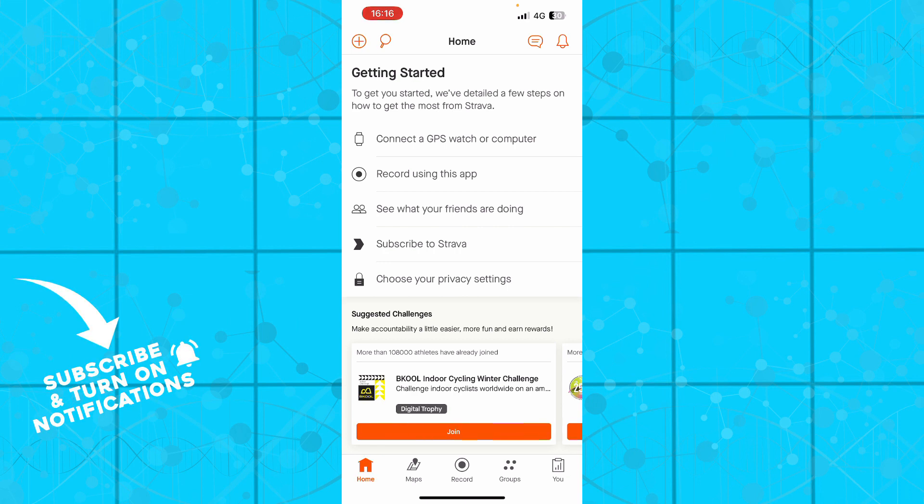That is everything for this video. I hope you found it informative. If you did, don't forget to like this video, share it, subscribe to the channel, and turn notifications on. As always, I'll be seeing you in the next video. Bye guys!